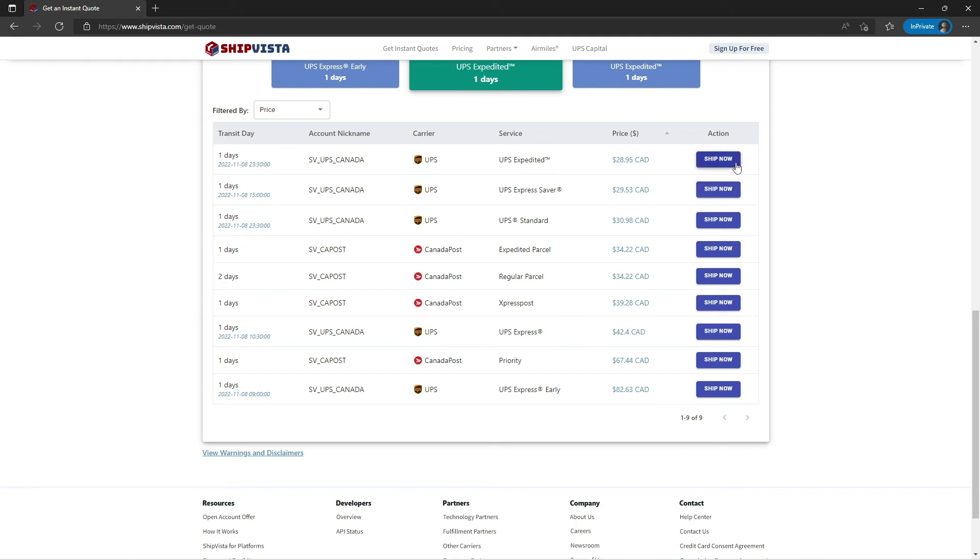You can click on any of the Ship Now buttons according to your shipping preferences to complete your shipment. But you will have to log into your ShipVista account to complete your shipping process if you do not have an account.